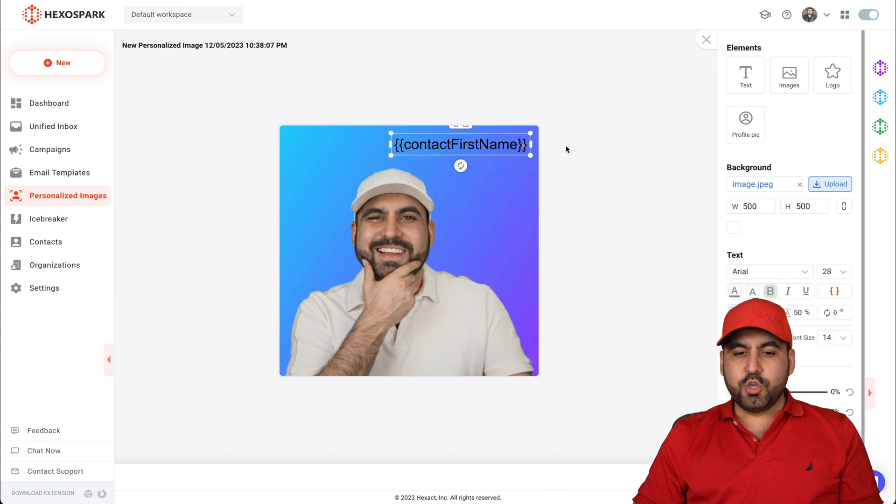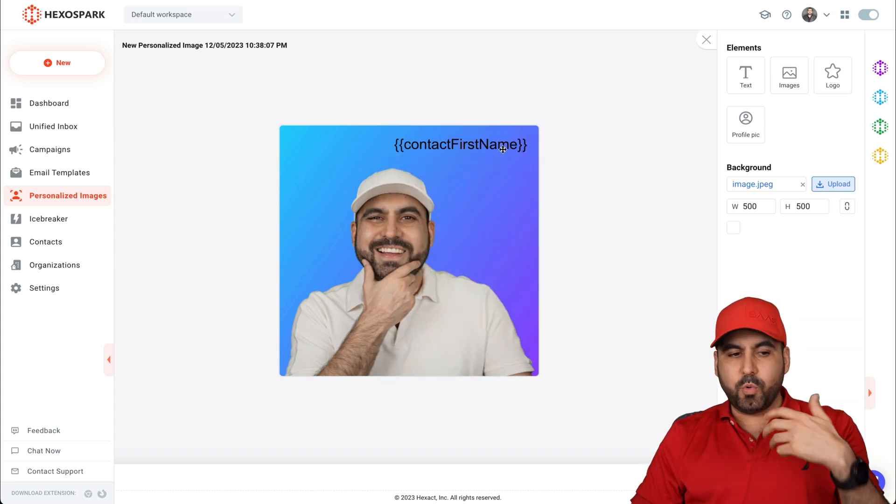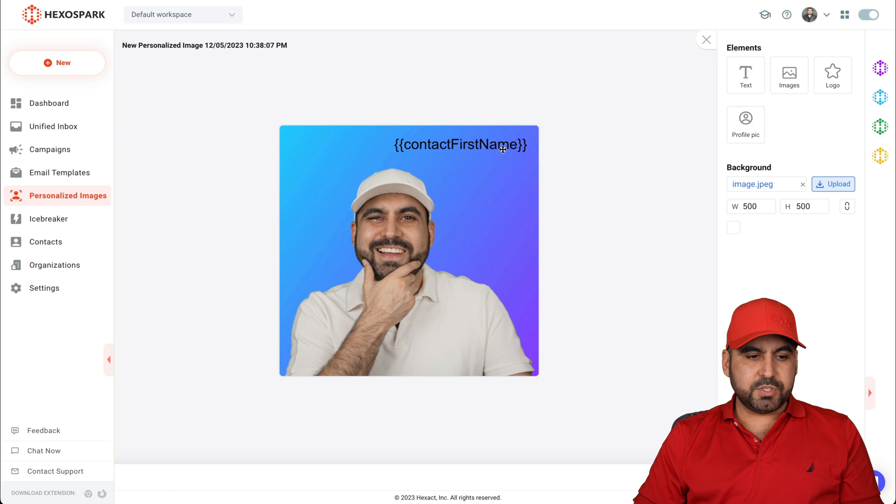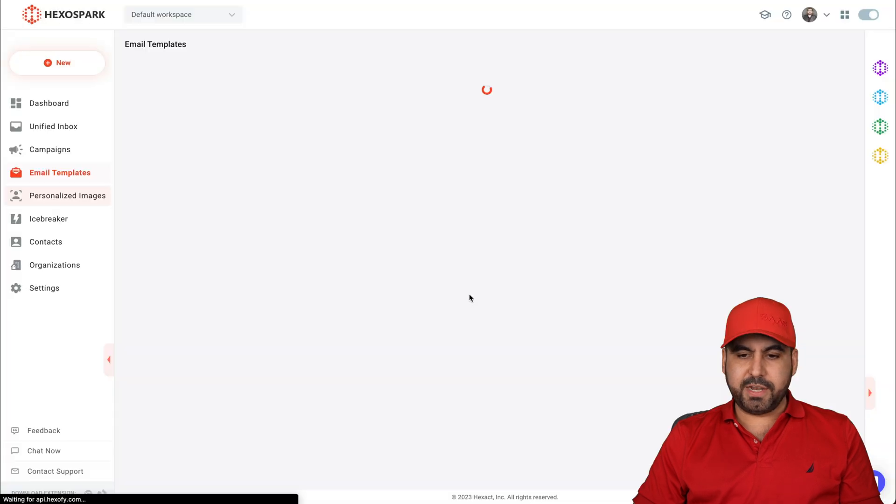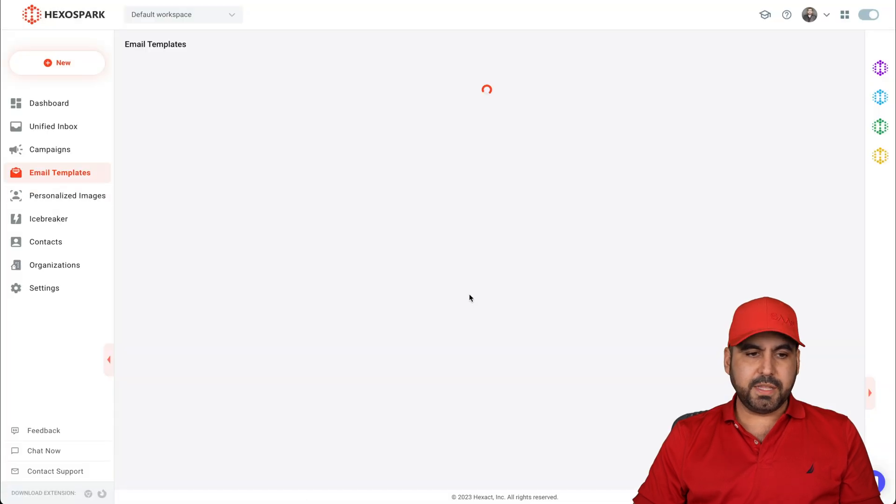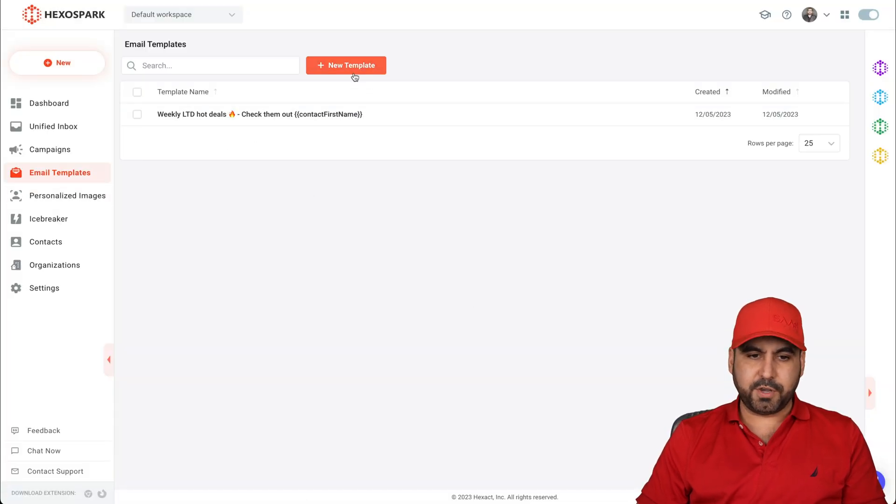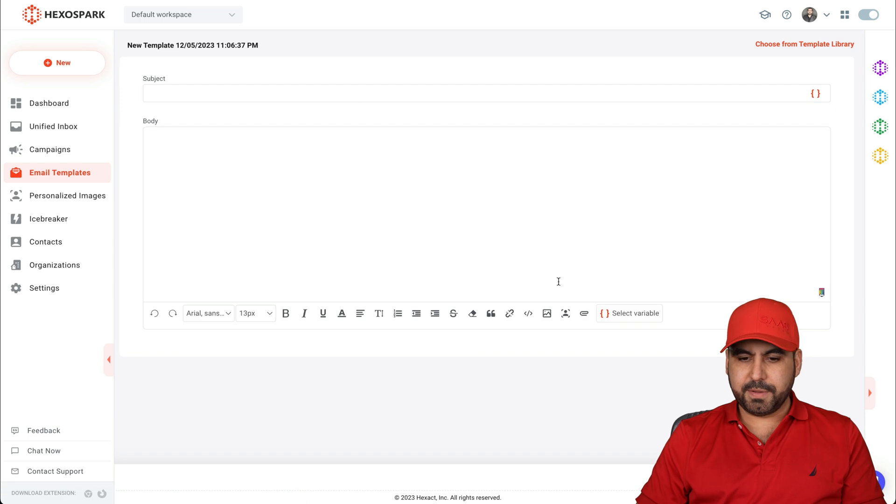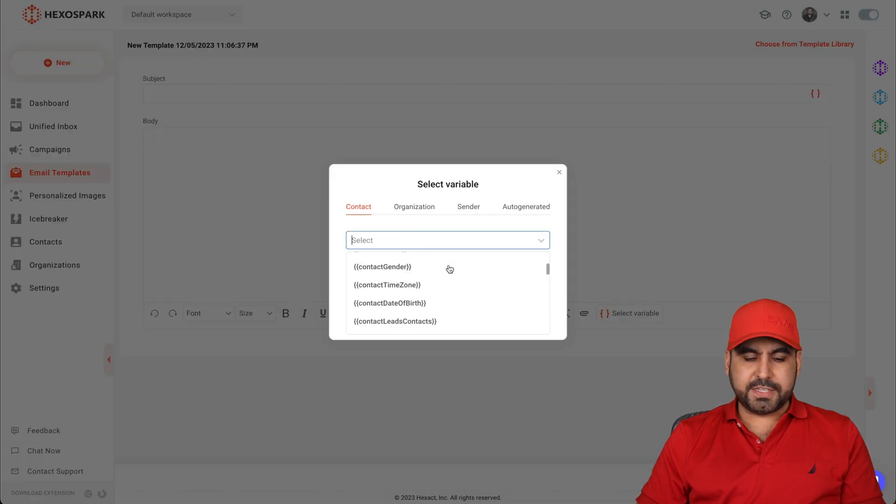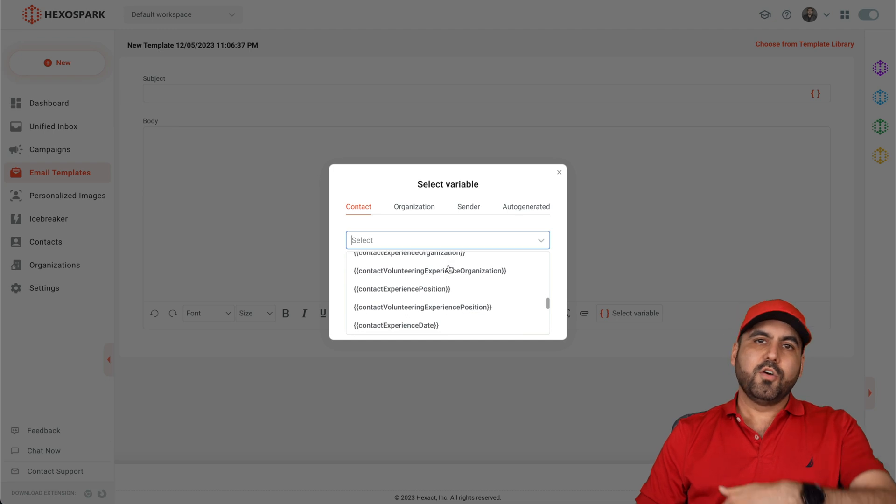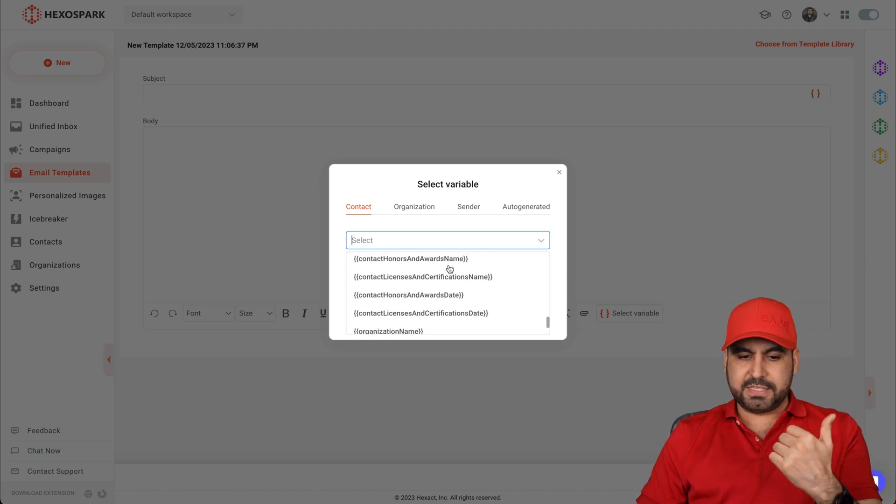Now where can you find the variables in the email templates? Let's go ahead and leave here. In the email templates, we're going to see some variables. So if I go to the template, you can see there's a lot of variables here. For example, all these are variables that you can use over there on the personalized images.